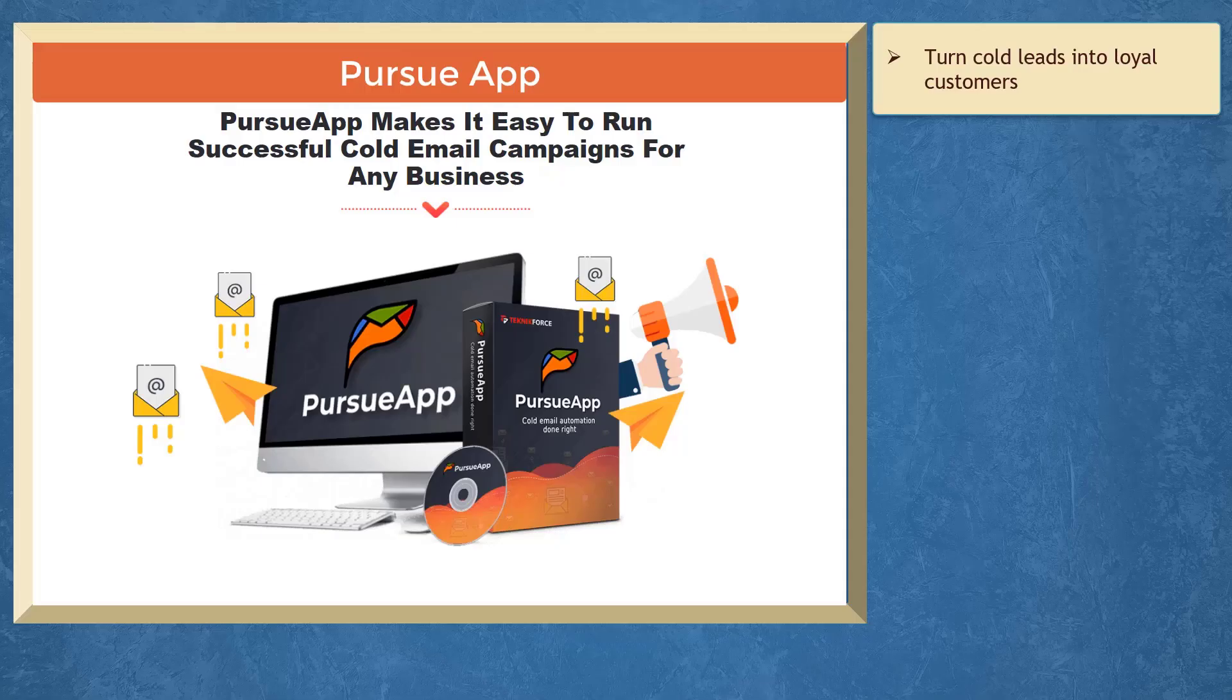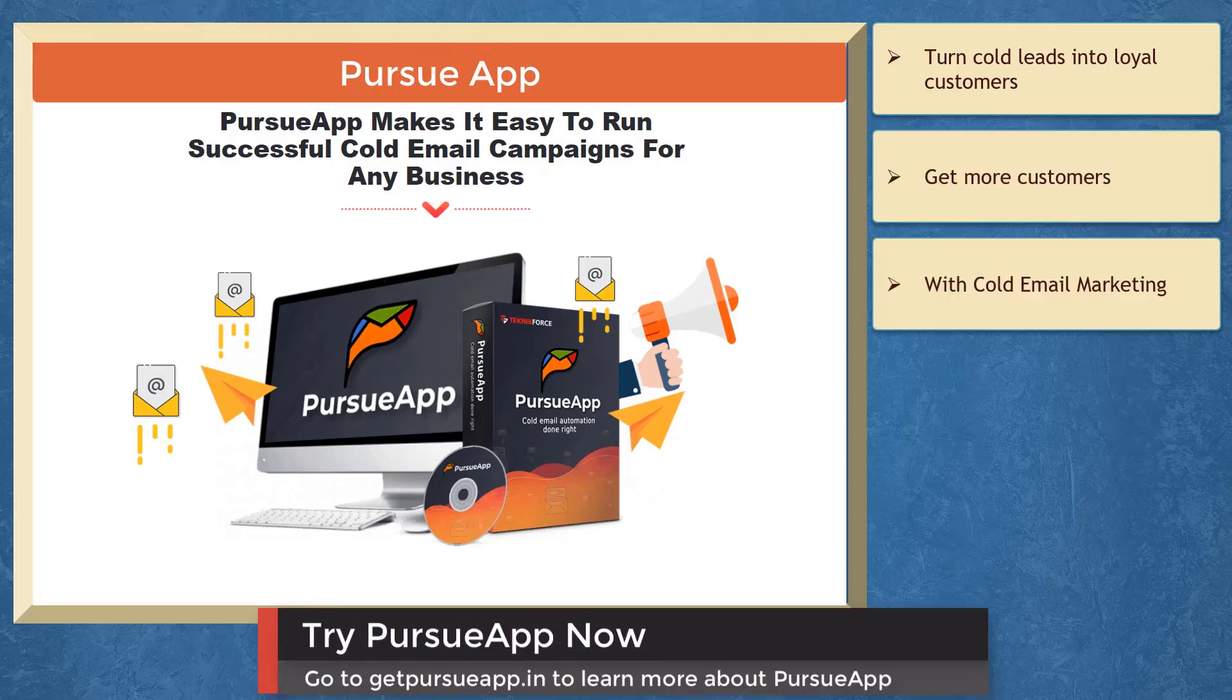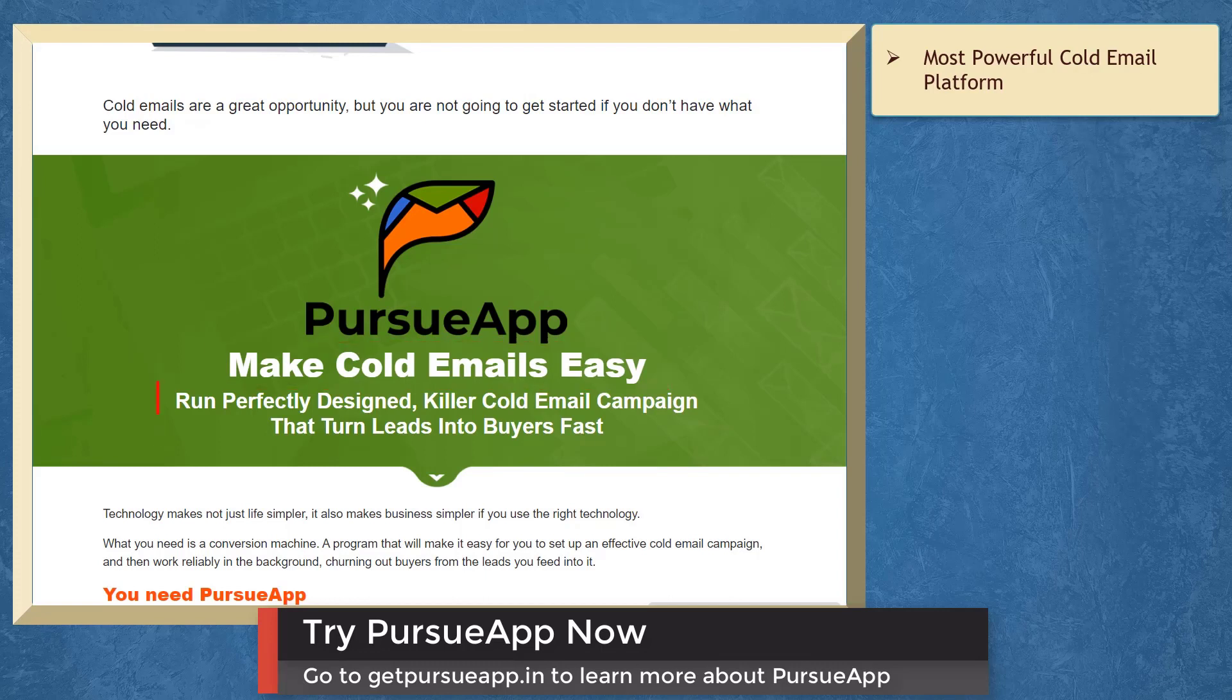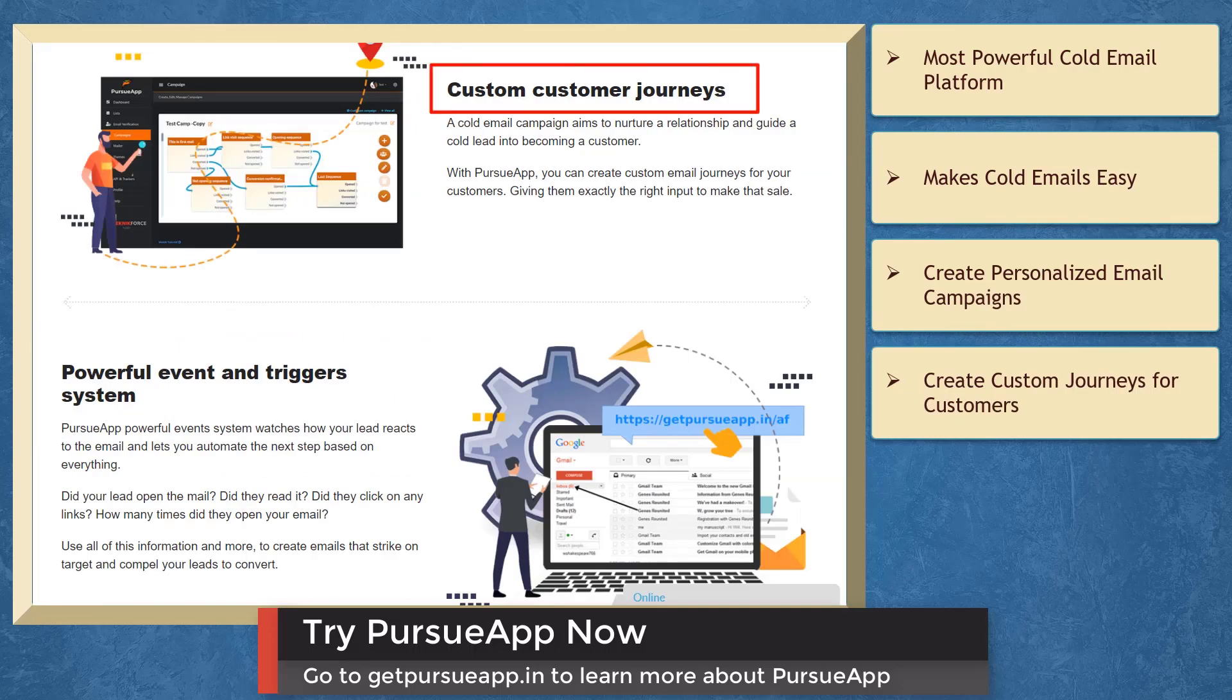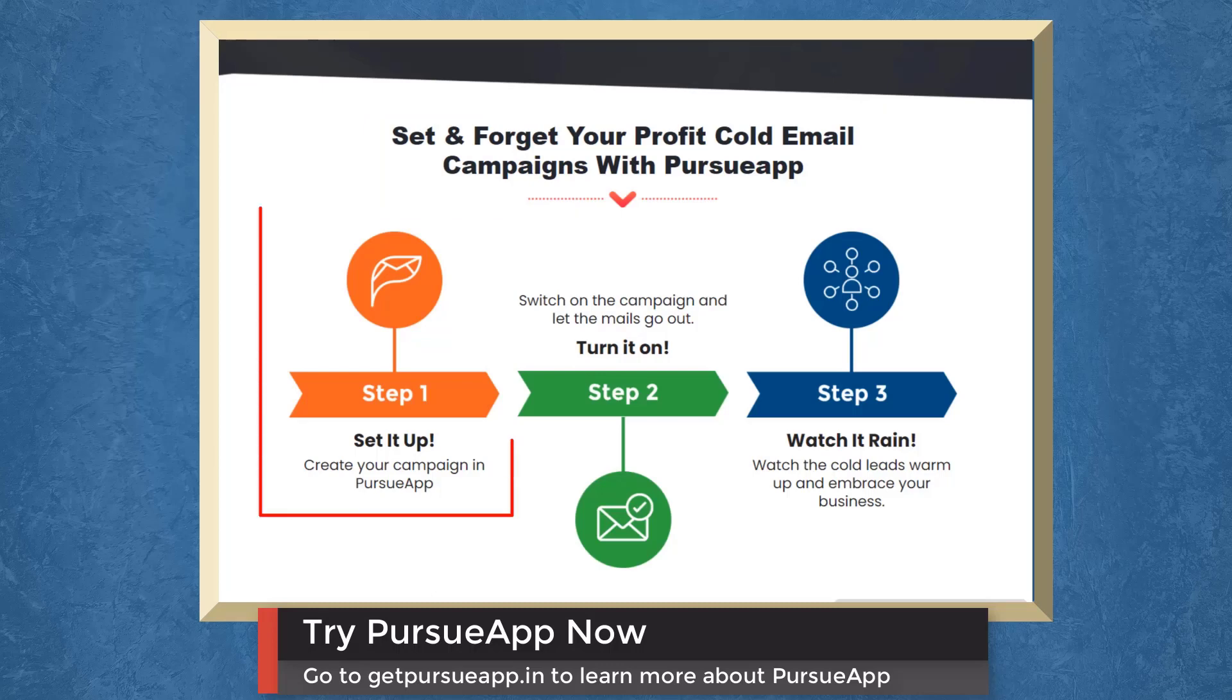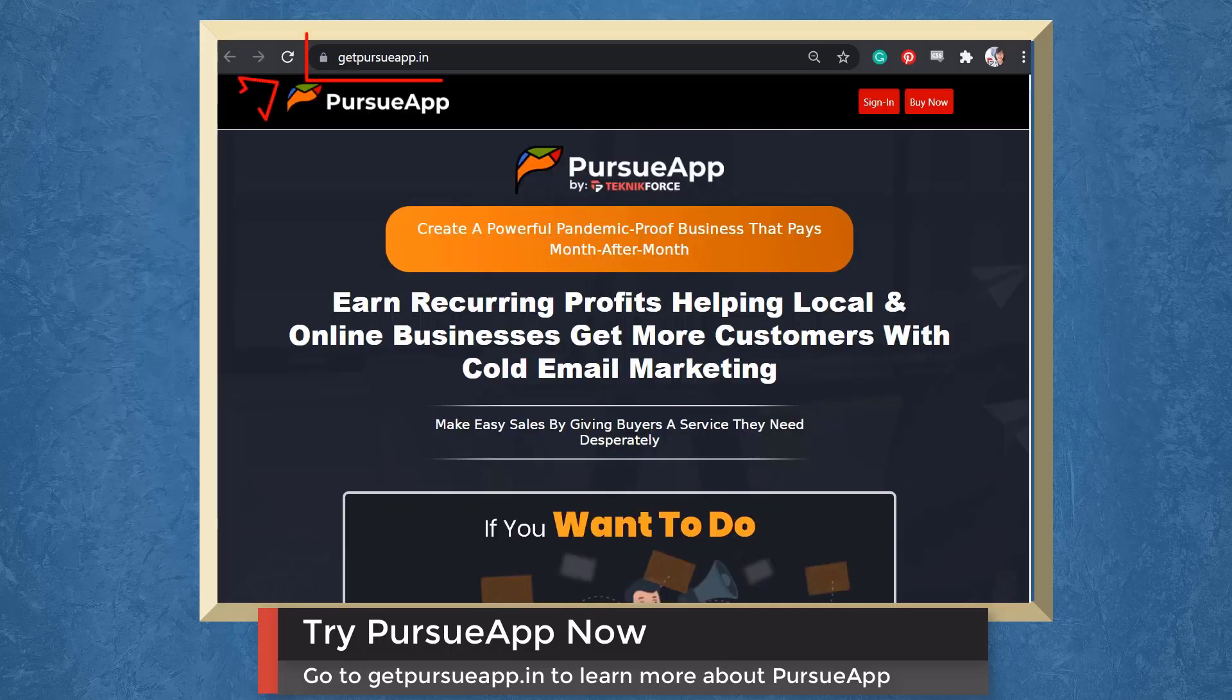If you need to turn cold leads into loyal customers, we have a marketing app that can help you get more customers with cold email marketing. Pursue app is the most powerful cold email platform than any other alternative. You can run perfectly designed killer cold email campaigns that turn leads into buyers fast. You can create personalized cold email campaigns, create custom email journeys for your customers, create powerful event and trigger system, and watch how your leads react to your email. Set and forget your profit cold email campaigns with Pursue app. Step 1: Create your campaign in Pursue app. Step 2: Switch on the campaign and let the mails go out. Step 3: Watch the cold leads warm up and embrace your business. So try Pursue app now. Go to GetPursueApp.in